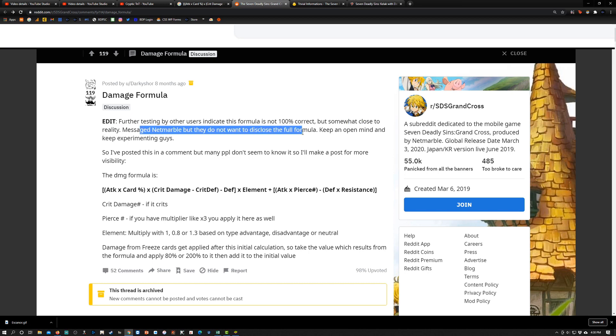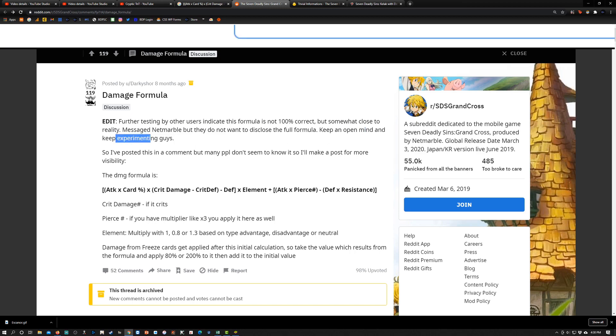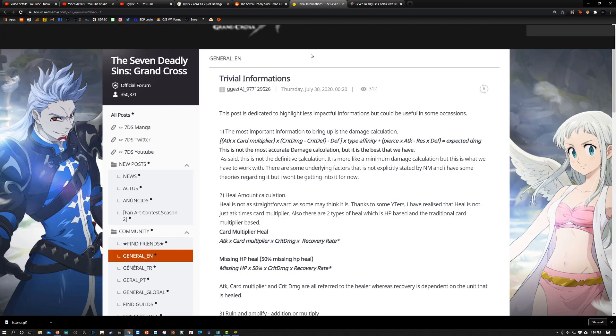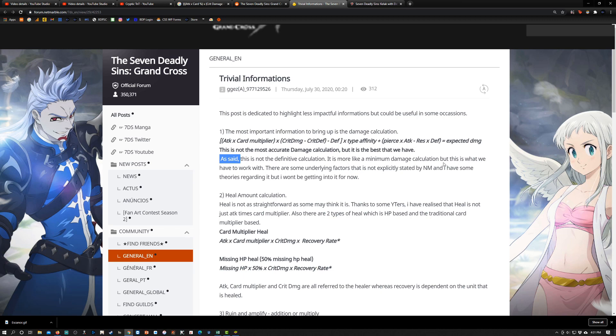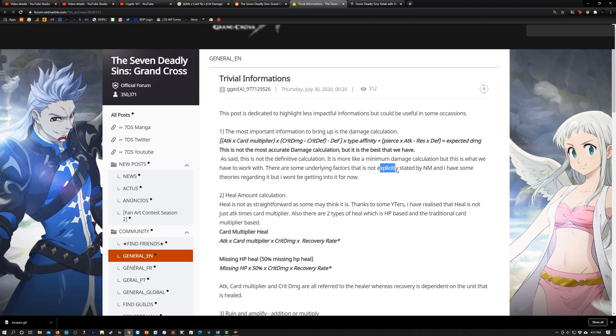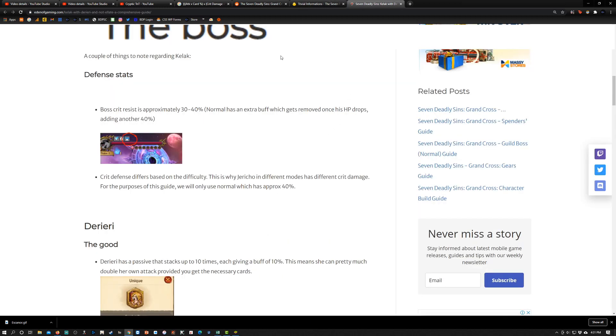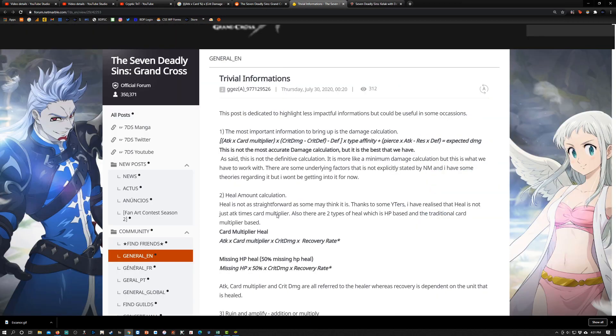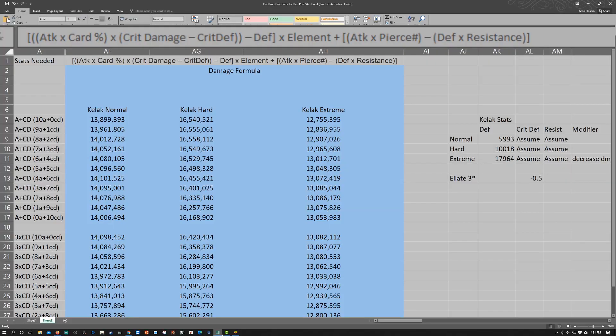Another post here says that as stated, this is not a definitive calculation, it is more like a minimum damage calculation. But this is what we have to work with. There are some underlying factors that are not explicitly stated by Netmarble, and I have some theories regarding it but I won't get into that for now. Pretty much everyone's kind of saying that this is an average and it's not an exact formula.